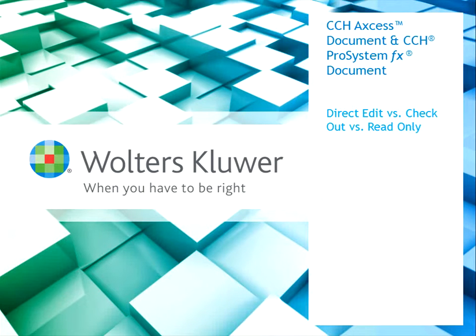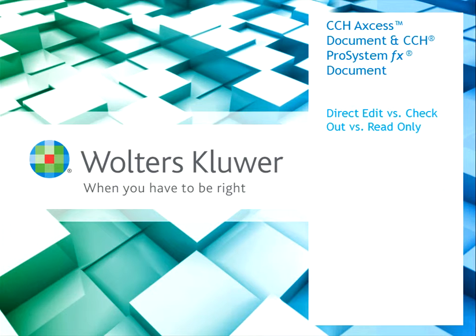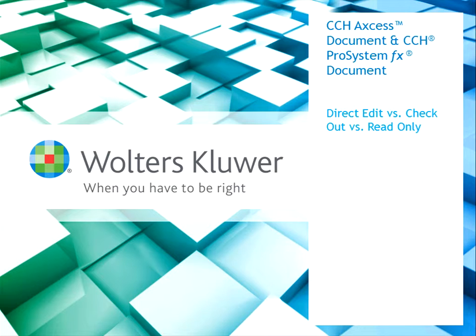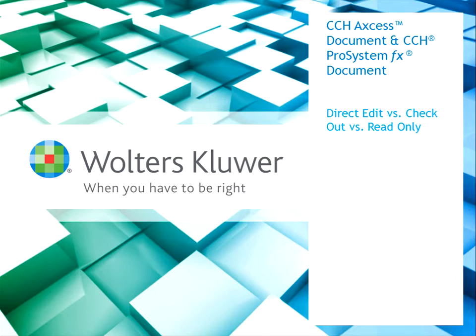Hi there! This is Kim Forsyth. I'm one of the Workflow Consultants. In this video, we're going to see the differences between direct edit, manual checkout, and read-only when managing a file in CCH Access Document, or if your firm is using the on-premise version ProSystemFX Document.